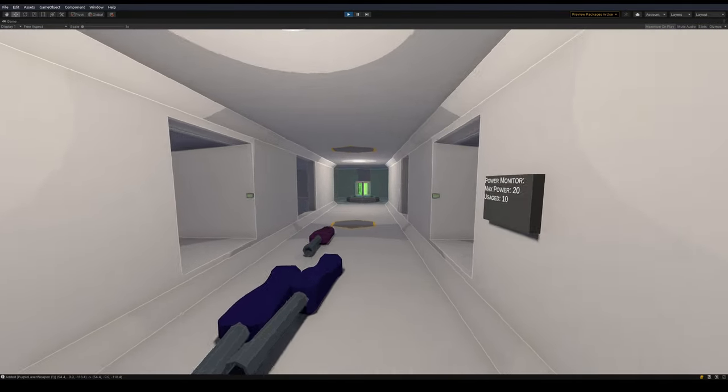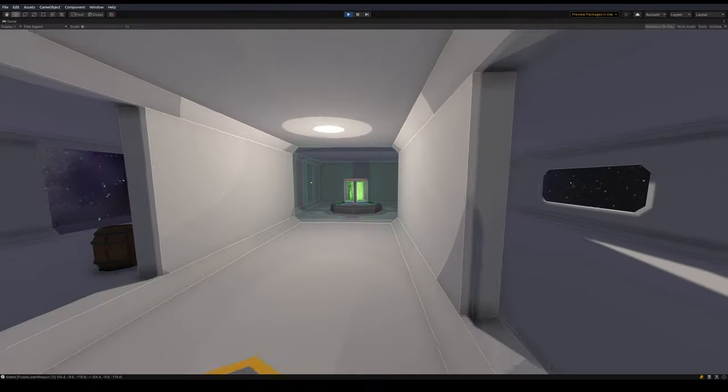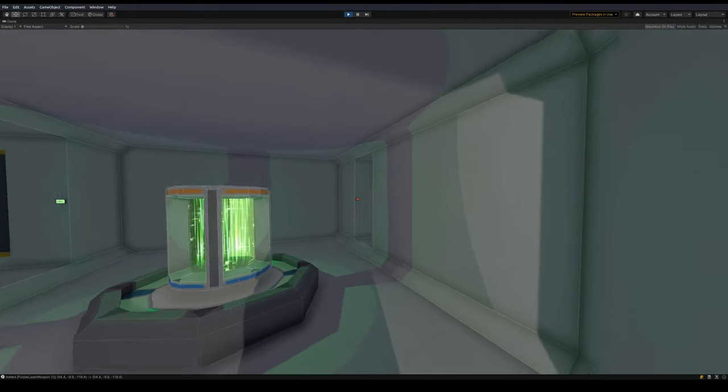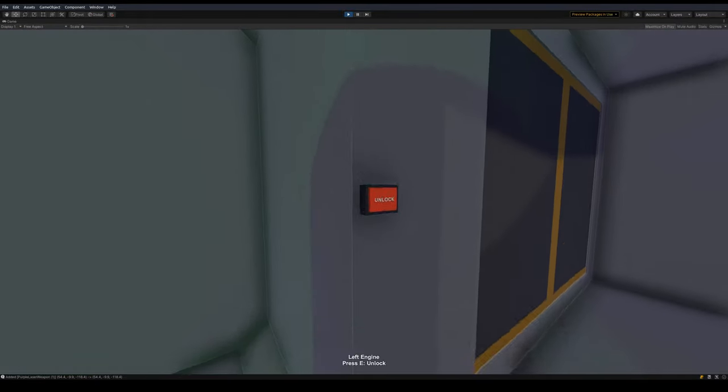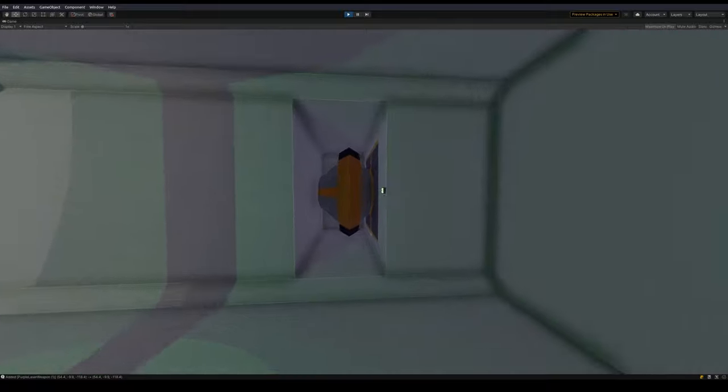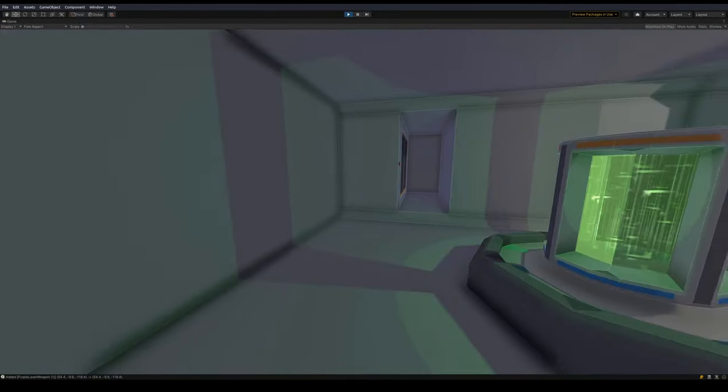All right, first problem. We got red over here, there's no engine, but there's an engine in here.